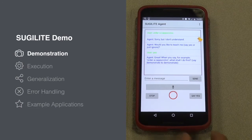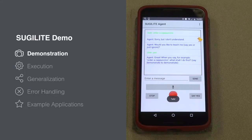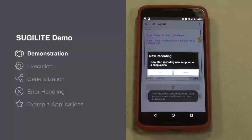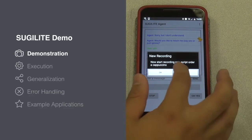Say demonstrate to demonstrate. Demonstrate. Show me how to order a cappuccino. Once you are done, click on the duck and select End Recording.